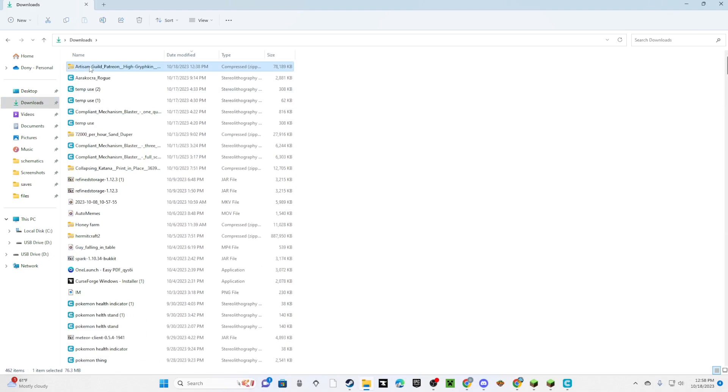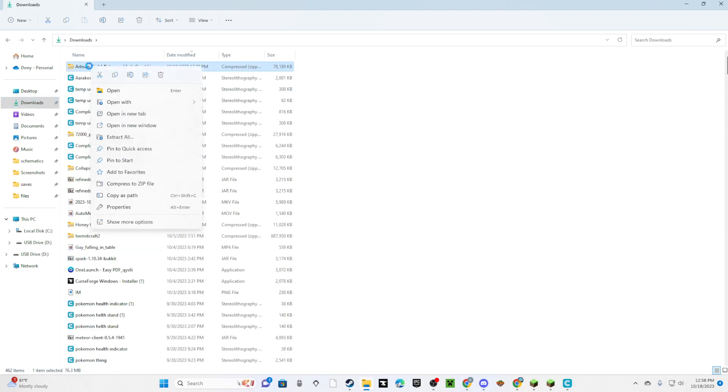Alright, so now it's right here, so you right-click it. If you do Download All on Thingiverse or any other website, it'll probably be in a zip file like that.